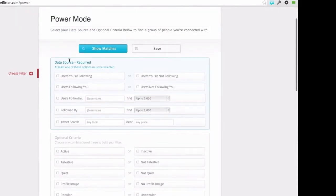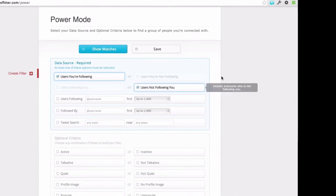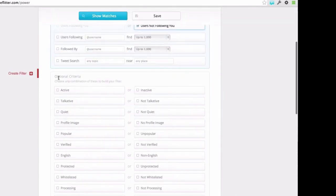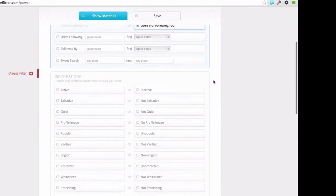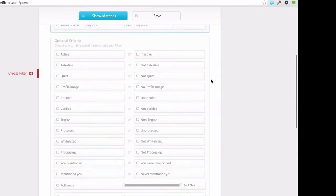There are two main sections. The top one is kind of the data source, which is basically the type of people that you've been looking for — so you can select people who you're currently following and who are not following you. And then down the bottom you've got additional optional criteria, which are ways you can further reduce that list.